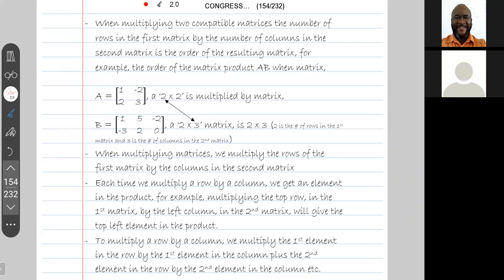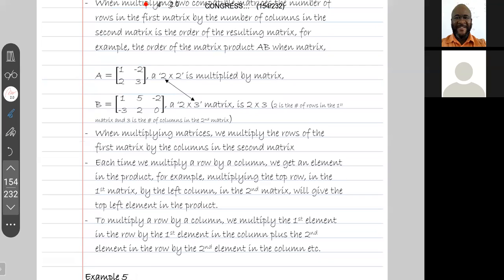When multiplying matrices, we multiply the rows of the first matrix by the columns of the second matrix. Each time we multiply a row by a column, we get one element in the product. For example, multiplying the top row of the first matrix by the left column of the second matrix gives the top-left element in the product. To multiply a row by a column, multiply the first element in the row by the first element in the column, plus the second element in the row by the second element in the column, and so on.